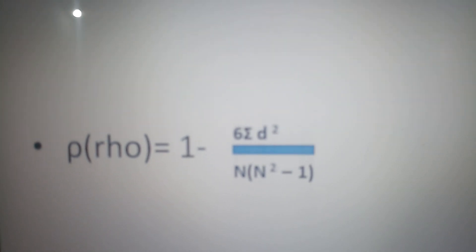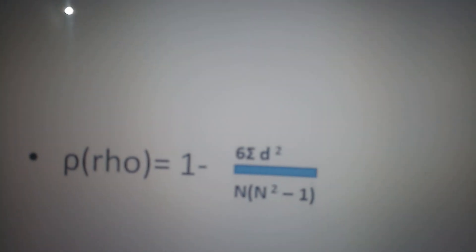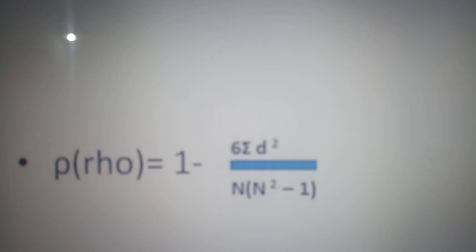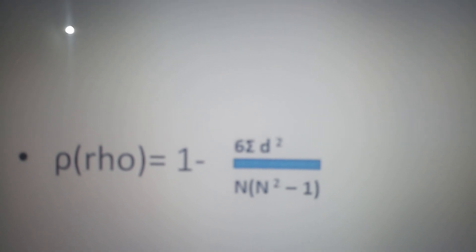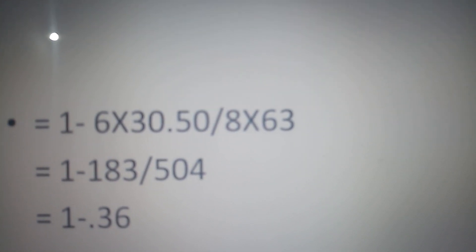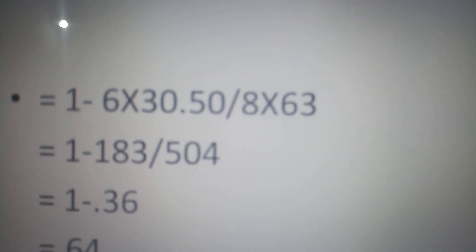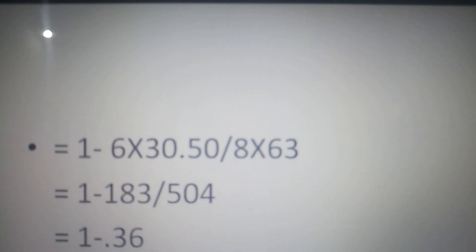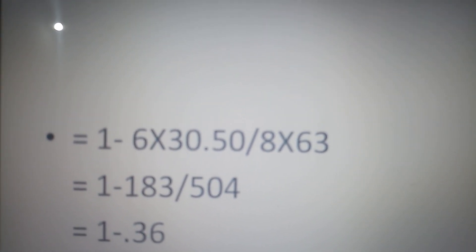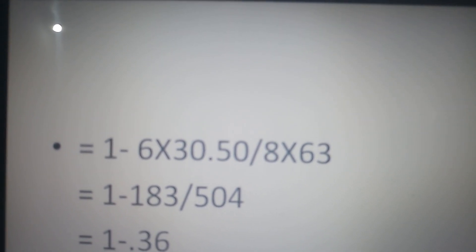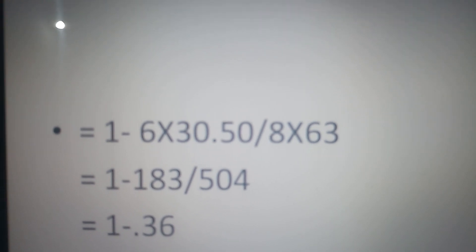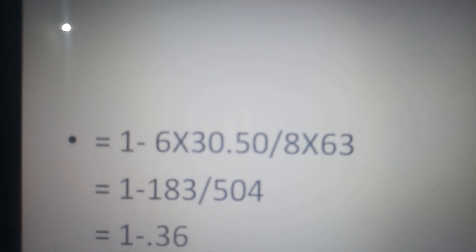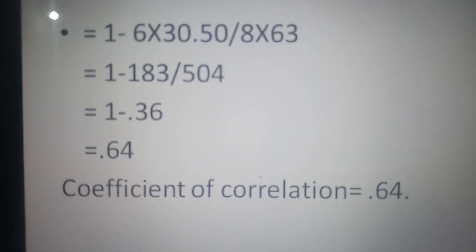Now we place the values in the formula. The formula is: rho equals 1 minus 6 times sigma D squared, divided by n times (n squared minus 1). Here, 6 times sigma D squared is 6 times 30.5 equals 183. Then divided by n equals 8, and 8 squared minus 1 equals 63, so 8 times 63 equals 504. This gives 1 minus 183 divided by 504, then 1 minus 0.36, which equals 0.64.